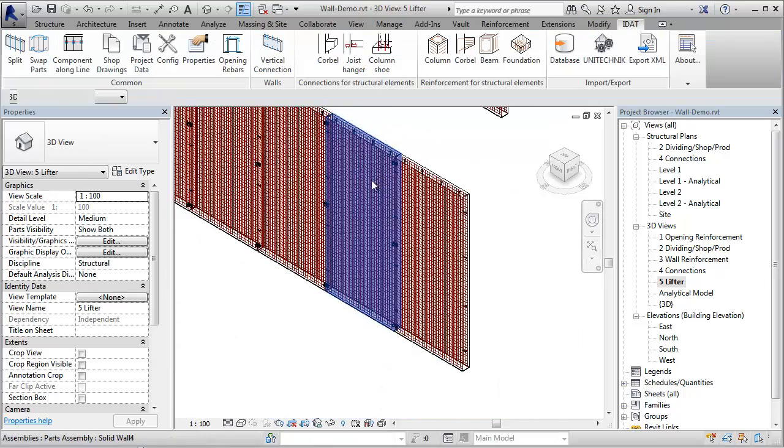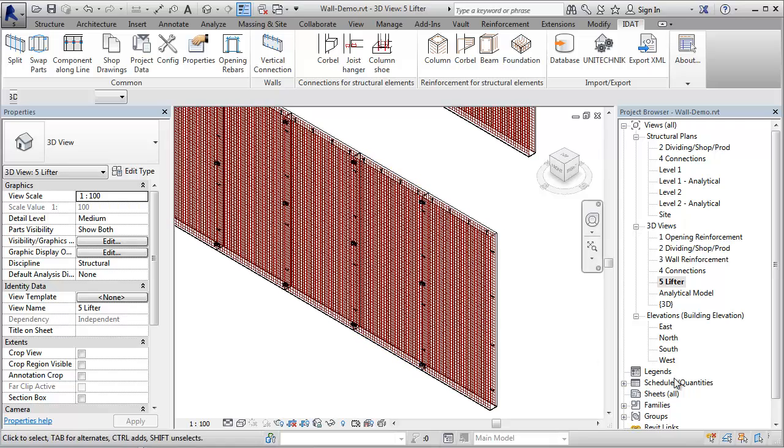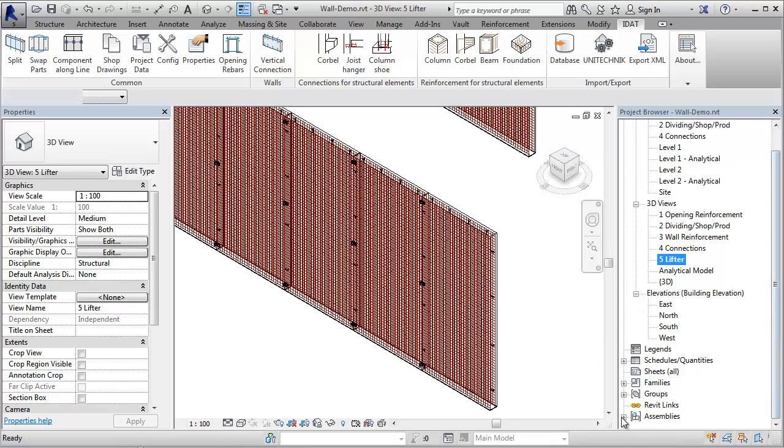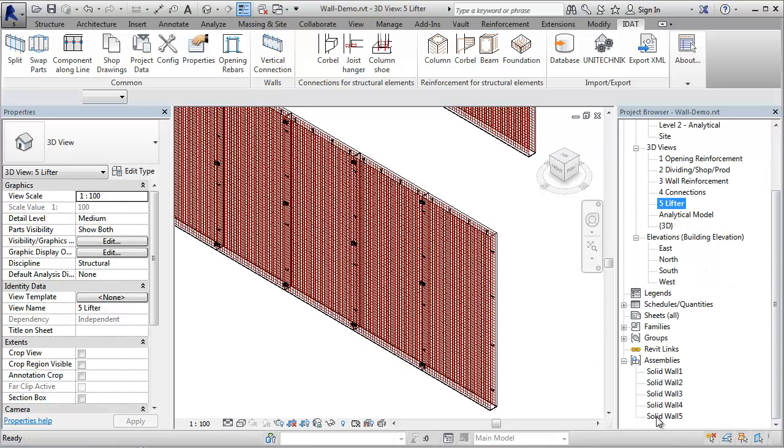All the assembly types can be found in the project browser. We have here five different types in this project.